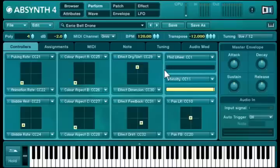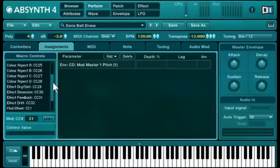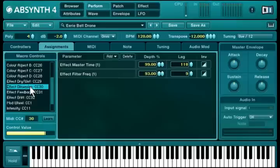Each macro control can be assigned to multiple targets with individual parameters. So the macro controls become your remote interface to the audio engine.